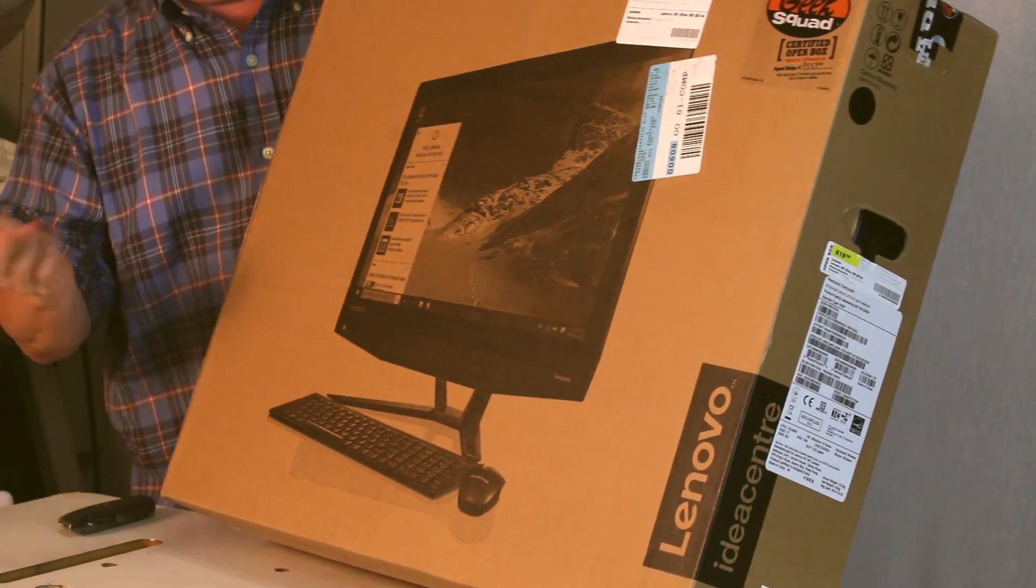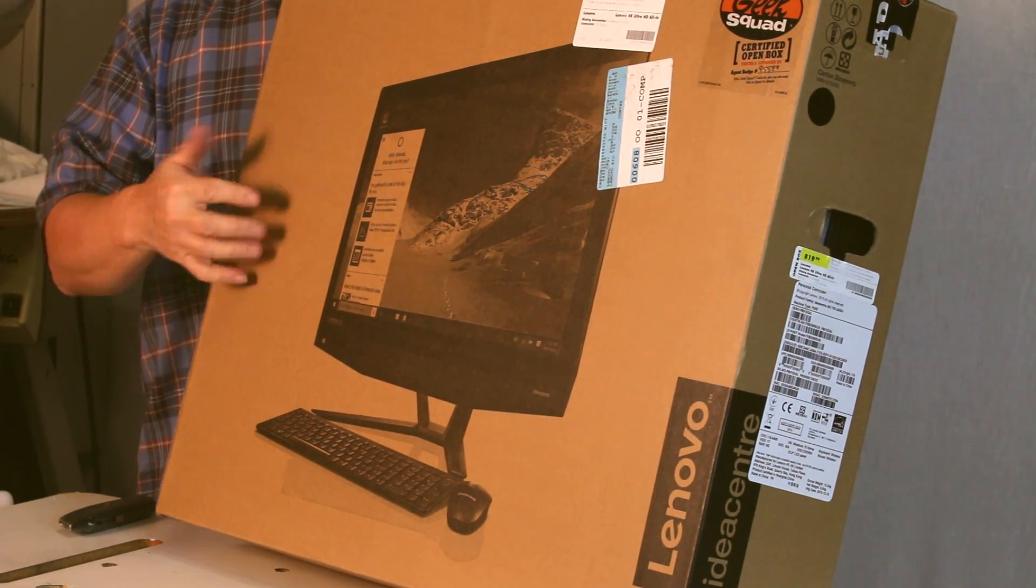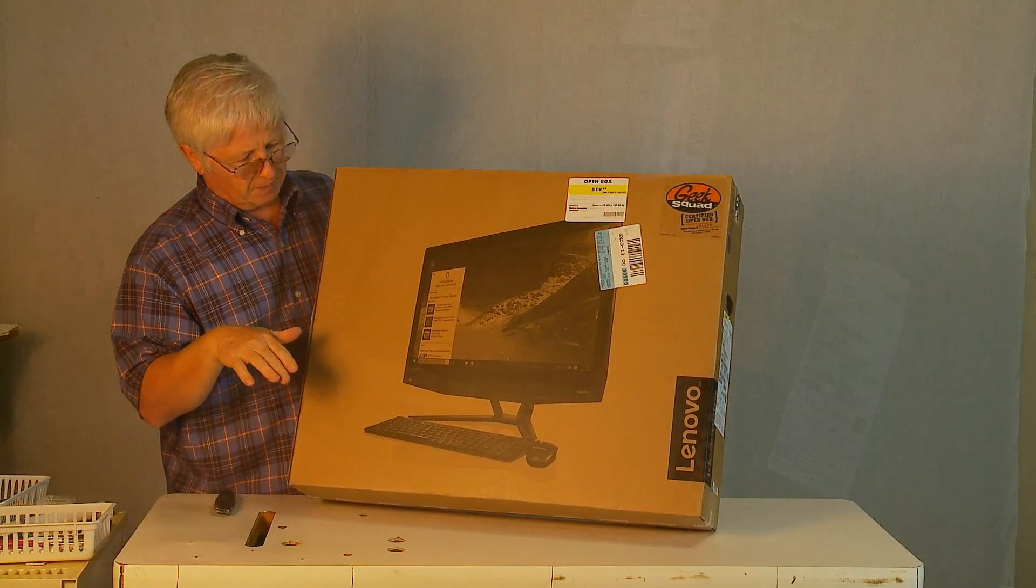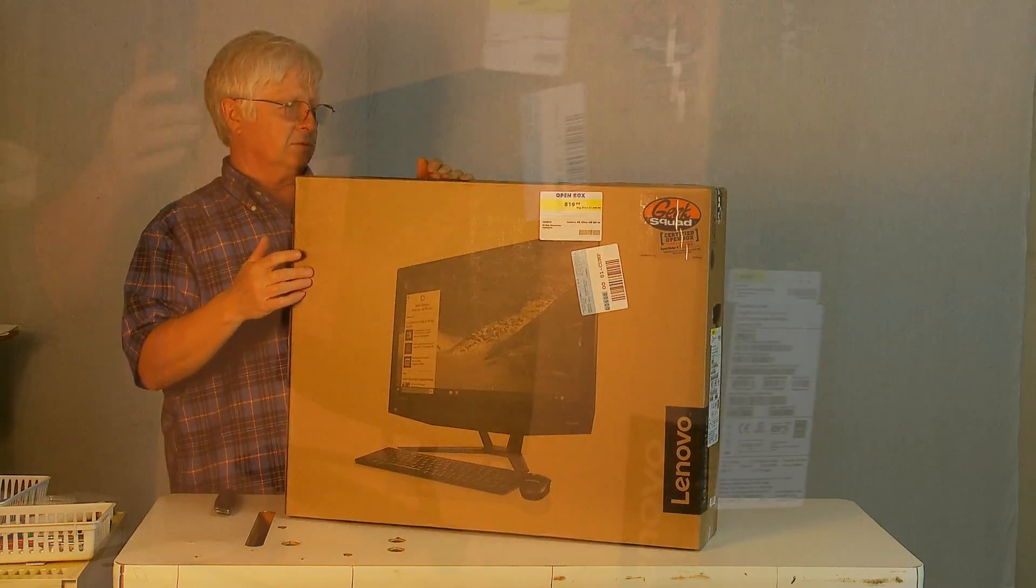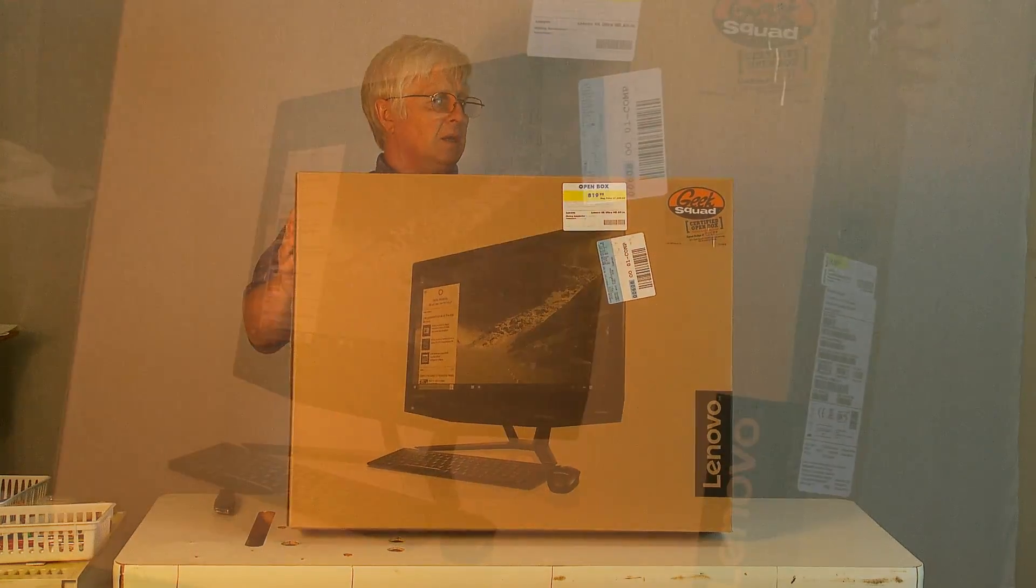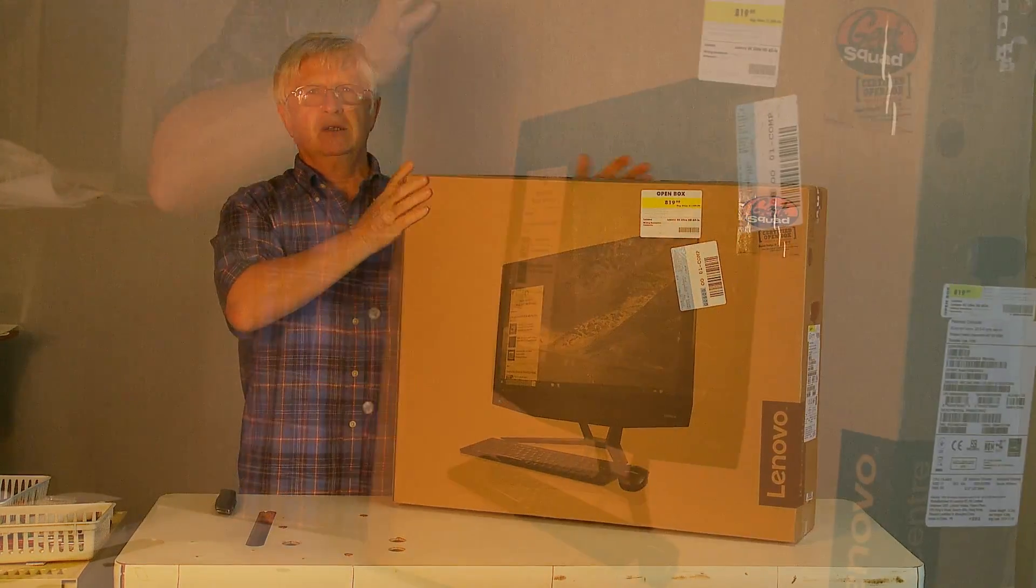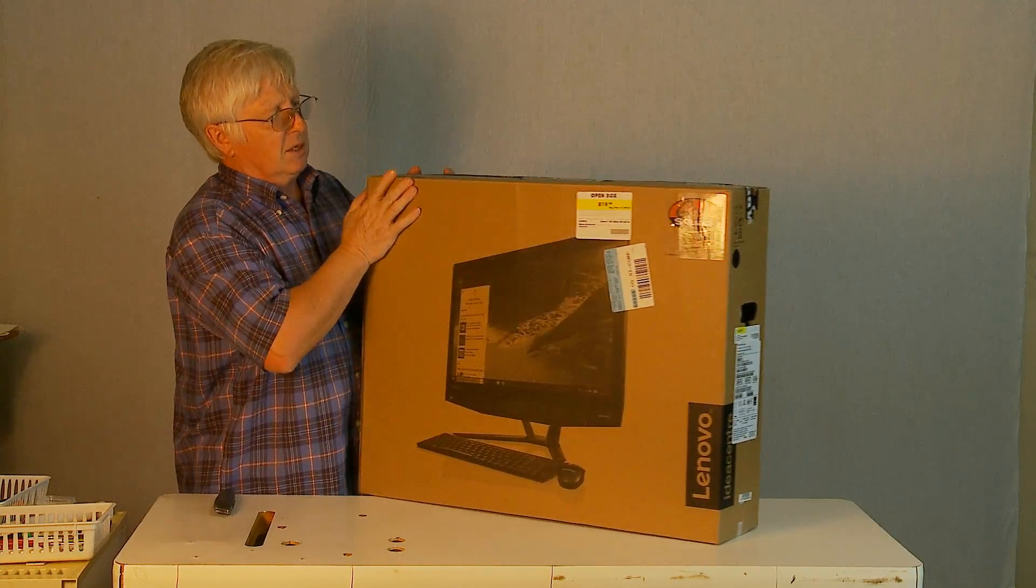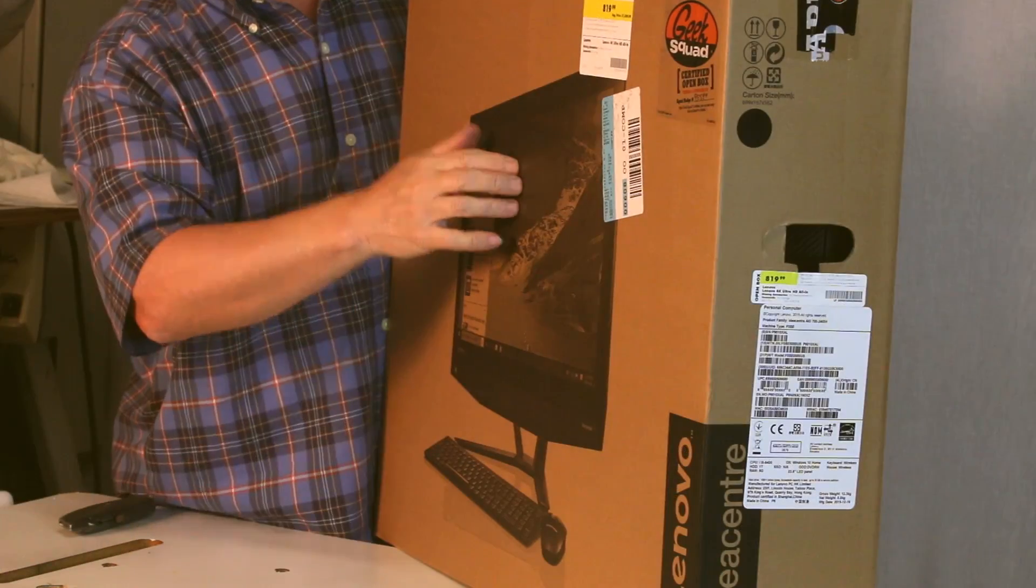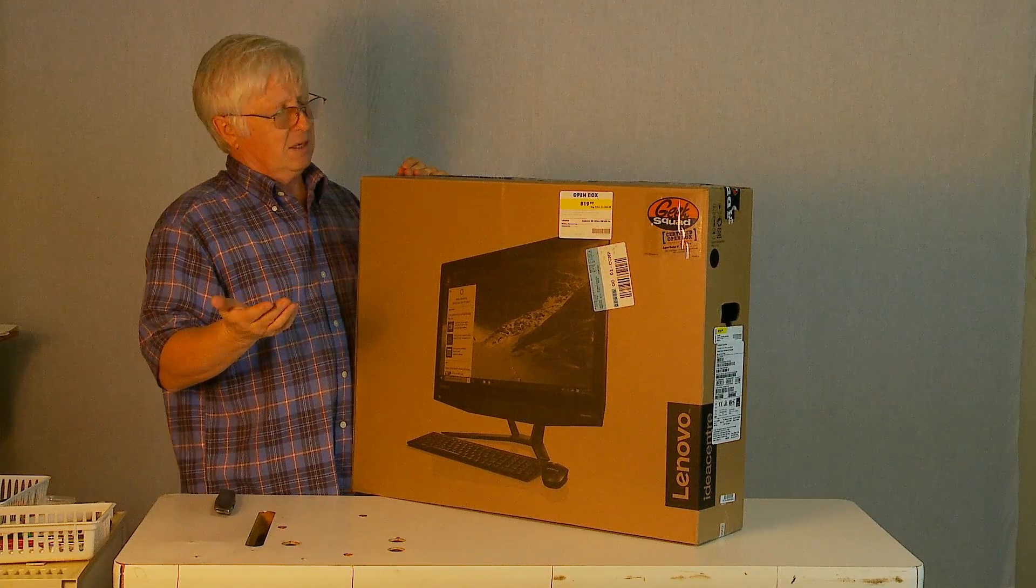This is an all-in-one computer desktop, and it looks like I got a good deal. I bought it from Best Buy as an open box. I don't know for what reason somebody probably returned it.